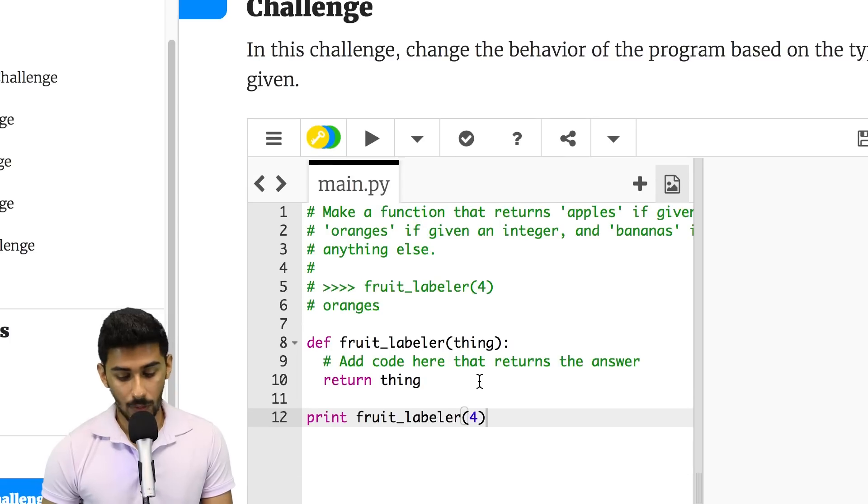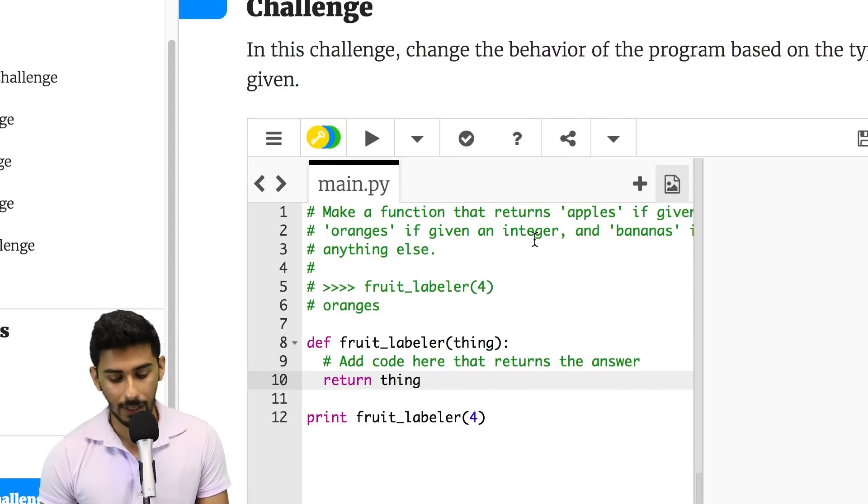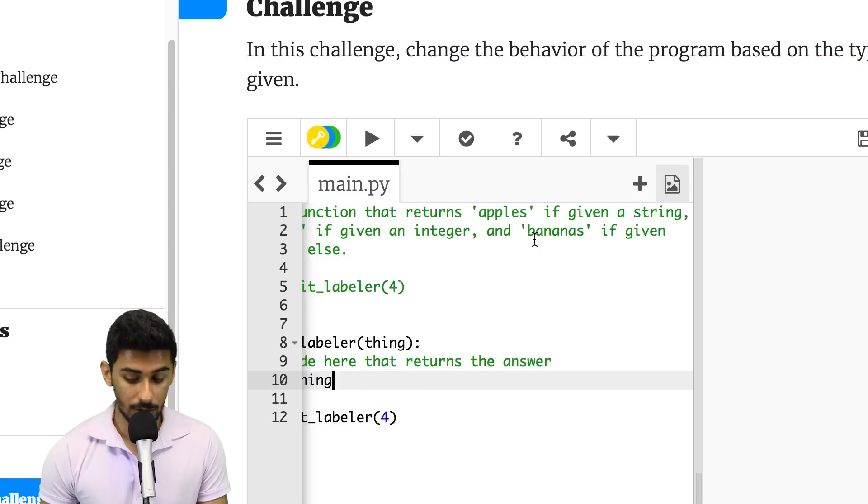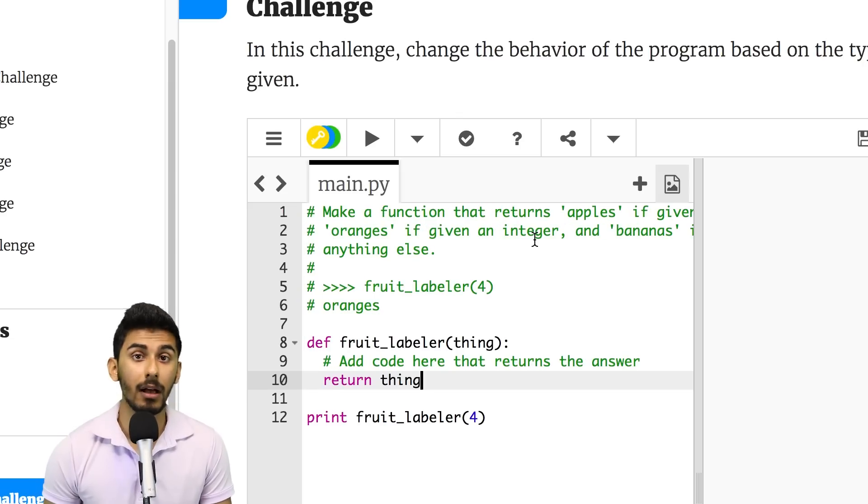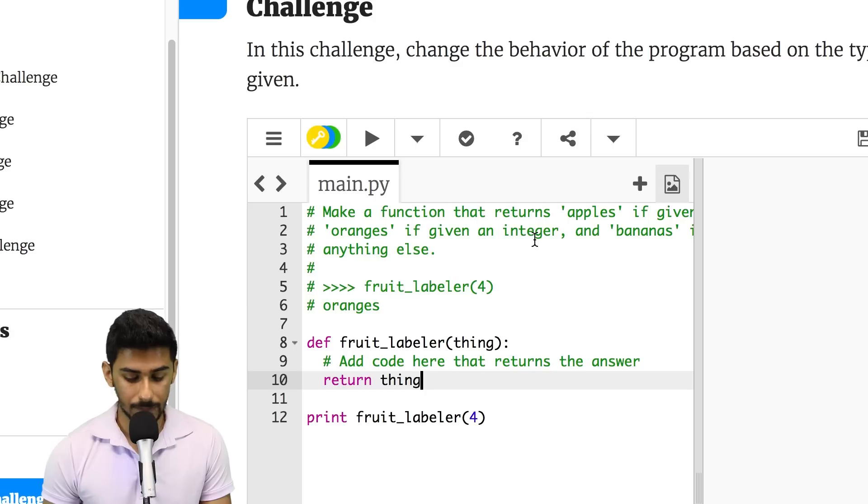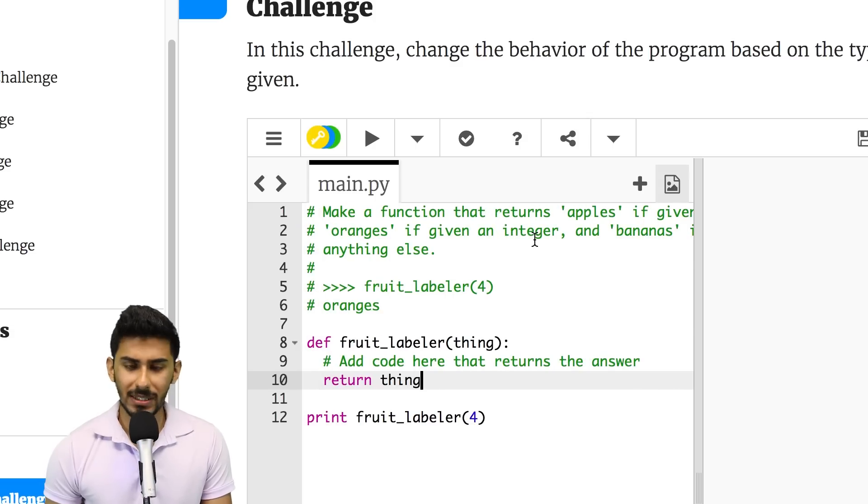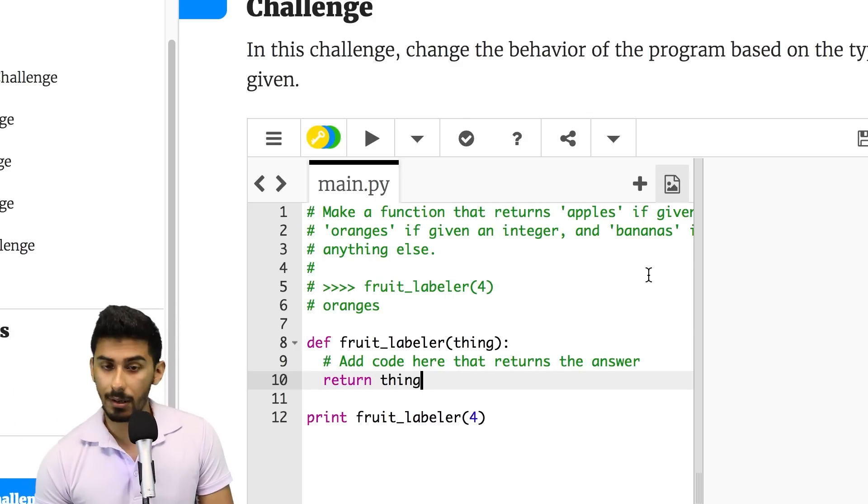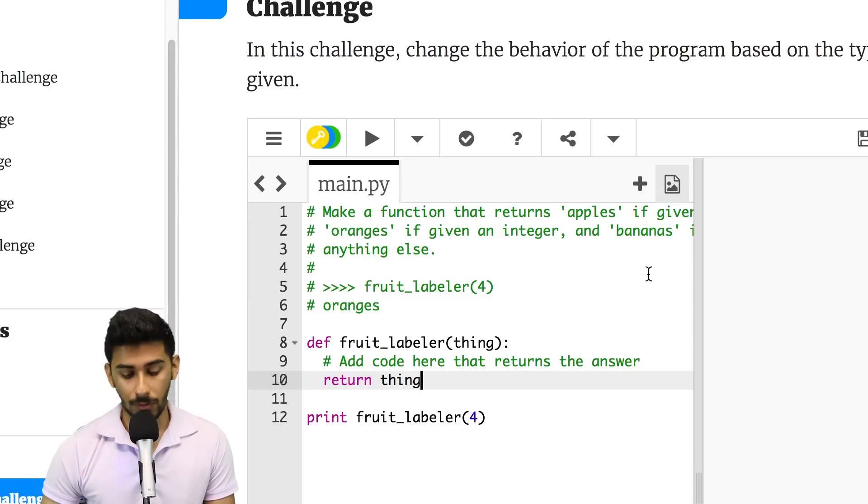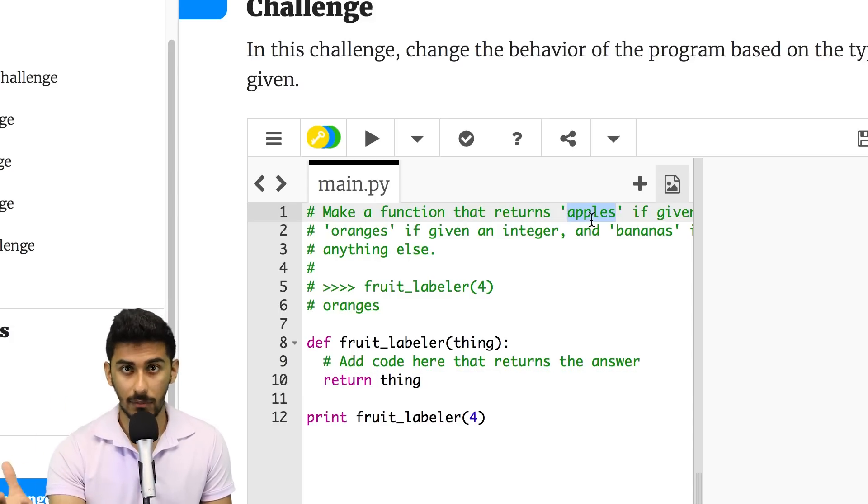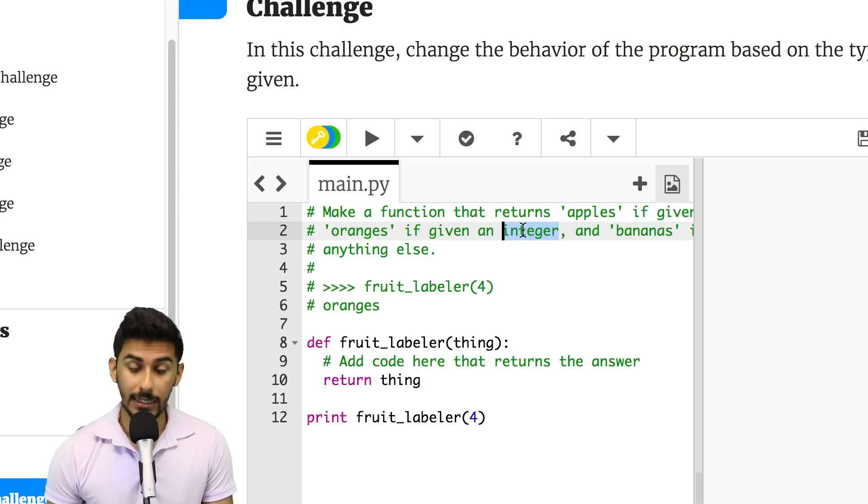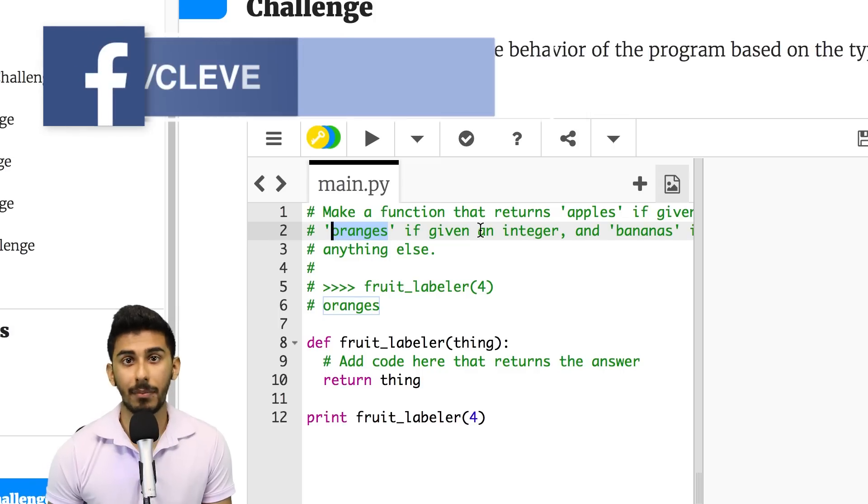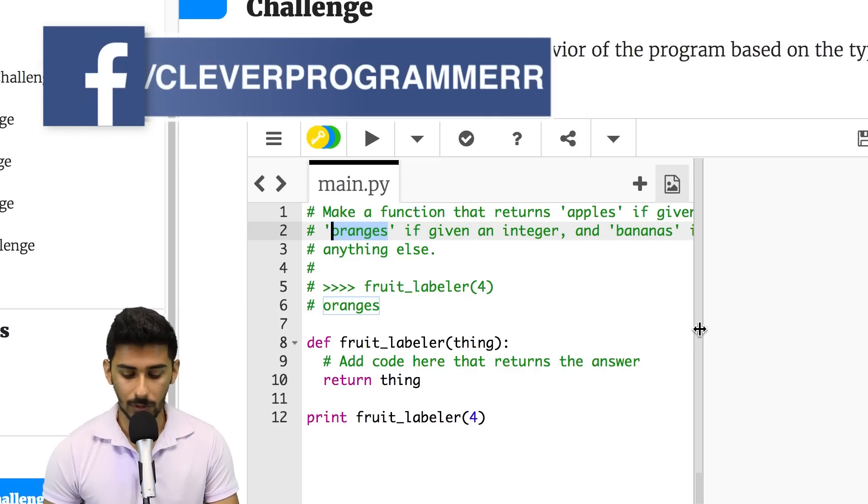All right. Let's see what the heck they want us to do. So, they say, make a function that returns apples if given a string, oranges if given an integer, and bananas if given anything else. Okay. Very simple. They're saying, hey, if you give me something like a hello or something that a human would say, you know, using a string, anything in quotes, you should return apples if you detect the human saying something. If you see an integer like a number, then say oranges. Otherwise, say something else. All right. Cool.